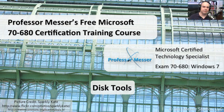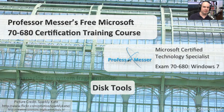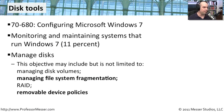Welcome to this module of Professor Messer's free Microsoft 70-680 certification training course on disk tools. I'm James Messer. In this module, we're going to go through the other requirements that are on our manage disk section of the monitoring and maintaining systems that run Windows 7 section.